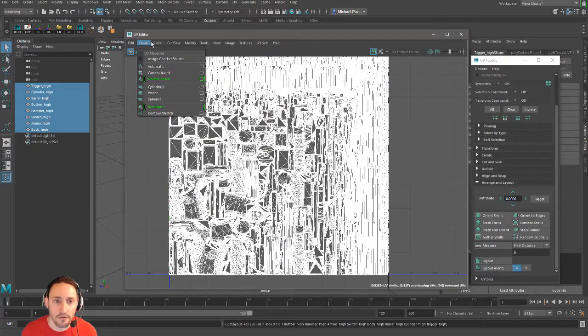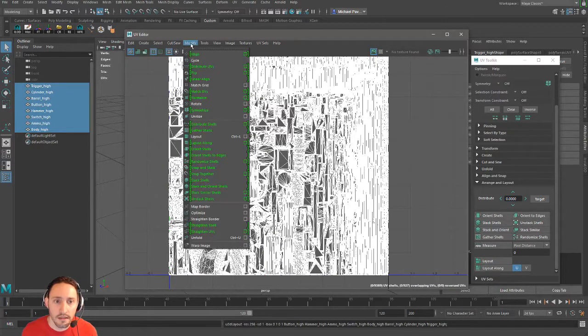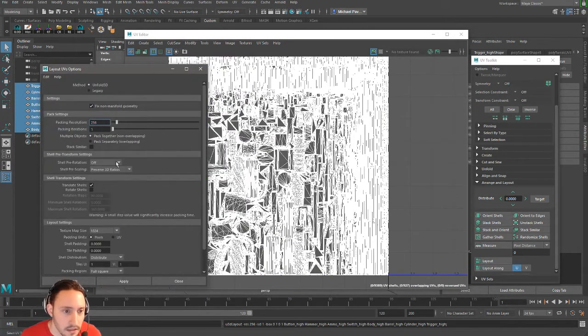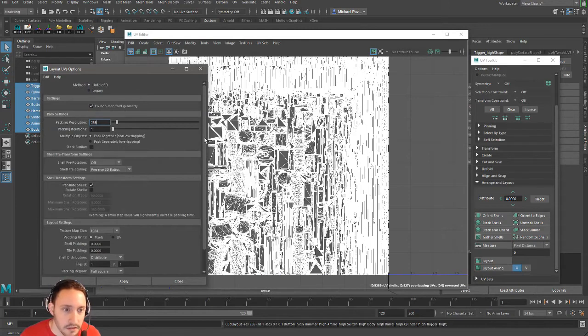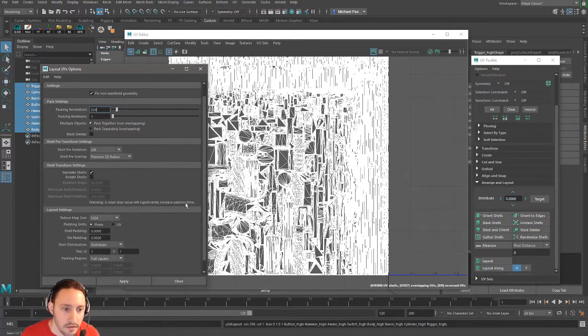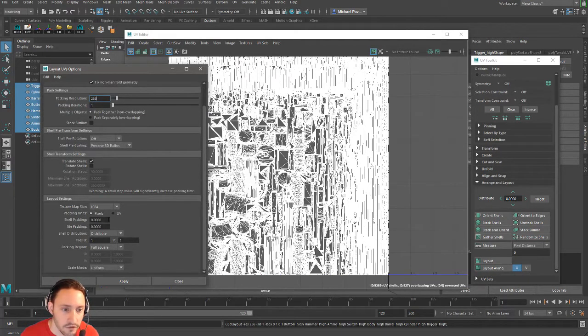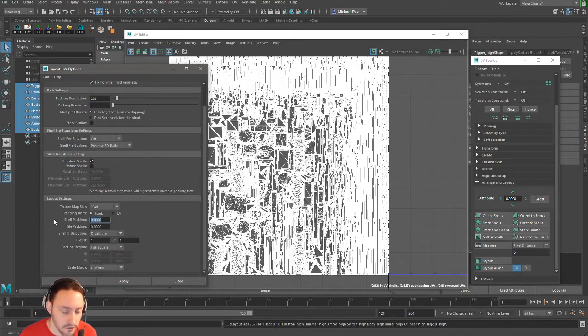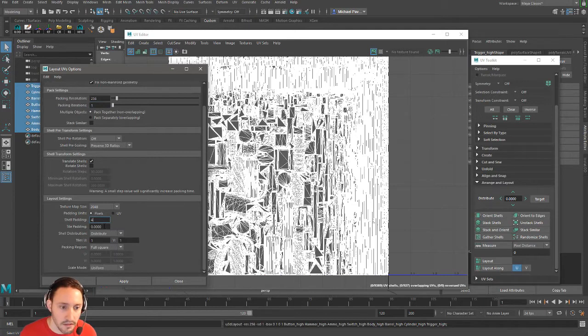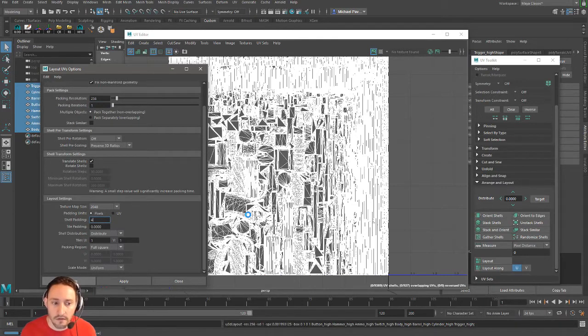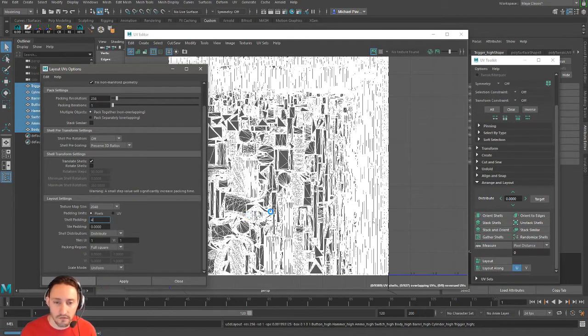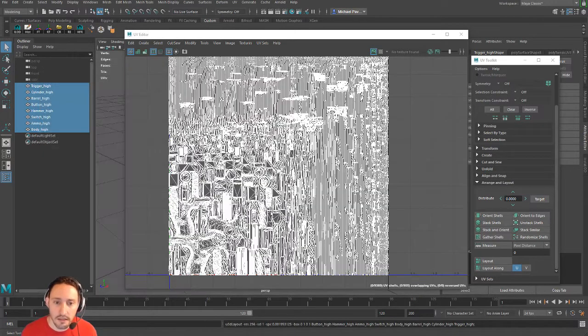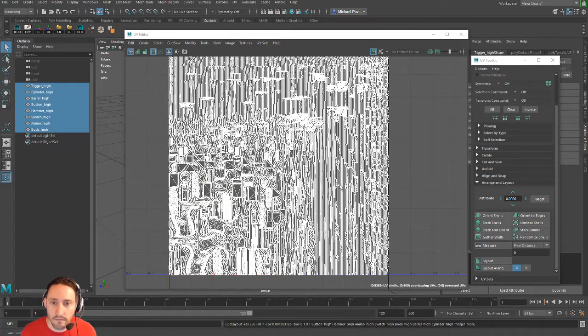We also need a little bit of padding here. We're going to go to Modify Layout, packing iterations, packing resolution. Here we go, shell padding. So let's say we're going to bake to a 2048 and we want shell padding to be like four pixels. That'll give us a little bit of breathing room around our shells there, and that's just for if you're mipping out to an LOD, it'll give you a little bit more breathing room.